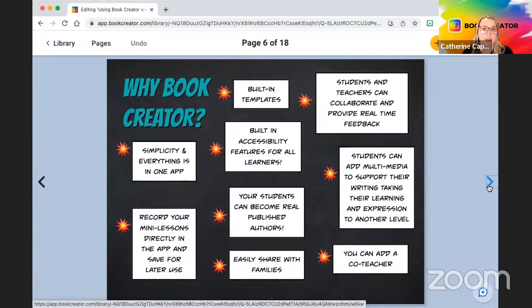When you publish, you get a private link. That private link you can easily share with families. One thing I loved was with our recording feature — students can record their voice. Some of my students recorded their story in their native language, so not only could we share with families via the private link, but parents could also hear the story in their specific language. I thought that was really powerful.